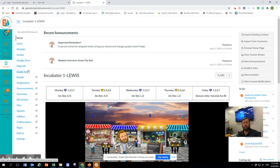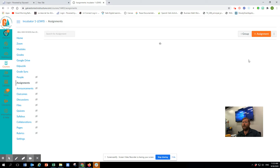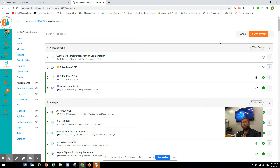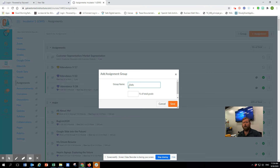I'm going to go into Assignments and there's a Group button here. If you hit this Group button, there are only two groups that are functional for us if you want to sync grades — those two are 'Major' and 'Daily'.